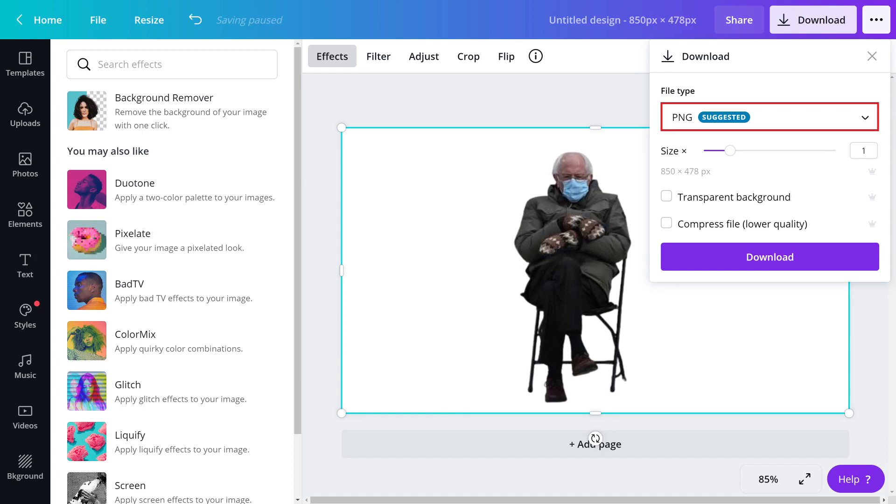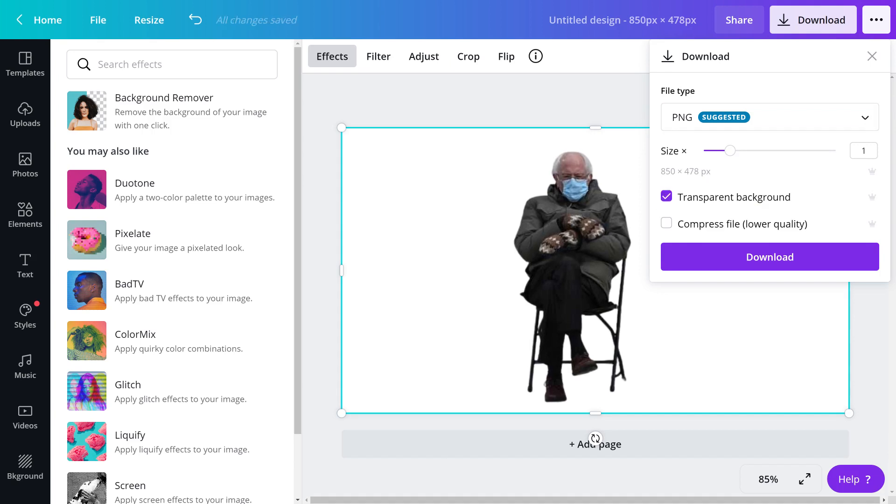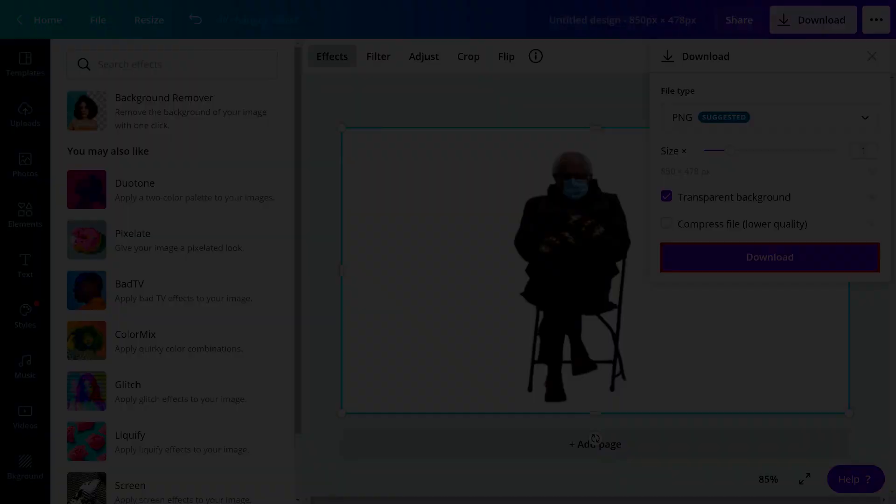So I'll choose a PNG file type because that will allow me to generate a transparent background, and then I'll click to place a check mark next to Transparent Background. Depending on what you want to do with your image, you can export this image as a JPEG, SVG, or GIF as well. Click Download when you're finished to download your finished file.